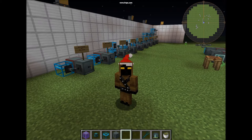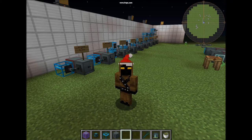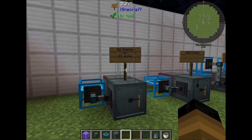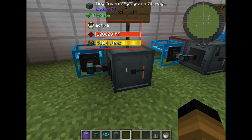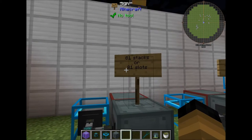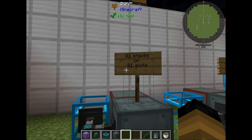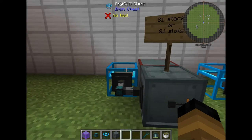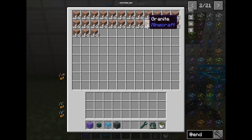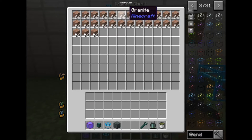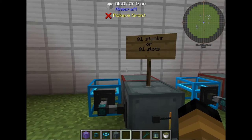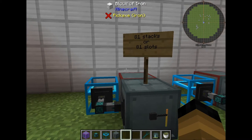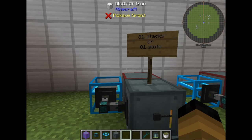Now I will show you each tier of inventory system storage, how much it holds and how many stacks you can put in. The first tier is the tiny inventory system storage, which can hold 81 stacks of any stackable item up to 64, or 81 slots for single items like books, tools, or armor.